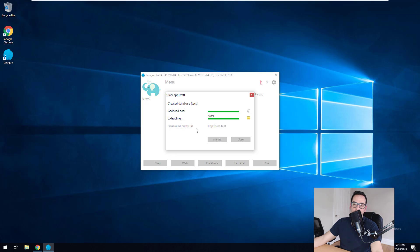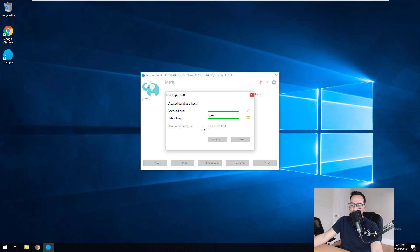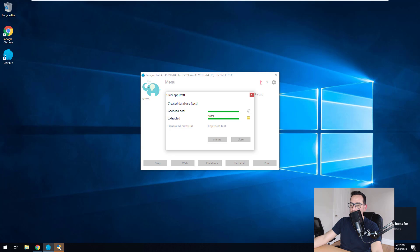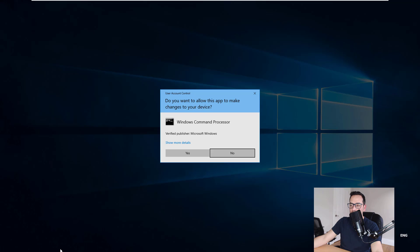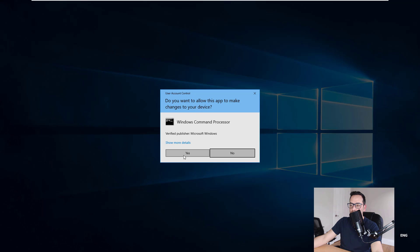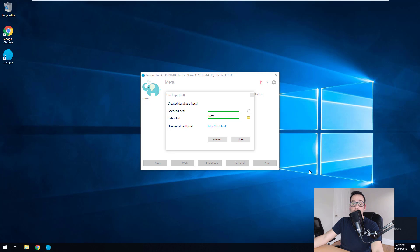But you will notice that we will get a prompt asking us to accept something because it accesses something called the host file on our computer. So it's detected a new project. So as you can see down here, there's this shield here. We have to click on that and click on yes. And then what it's going to do is it will automatically set up the host file so we have that pretty URL.